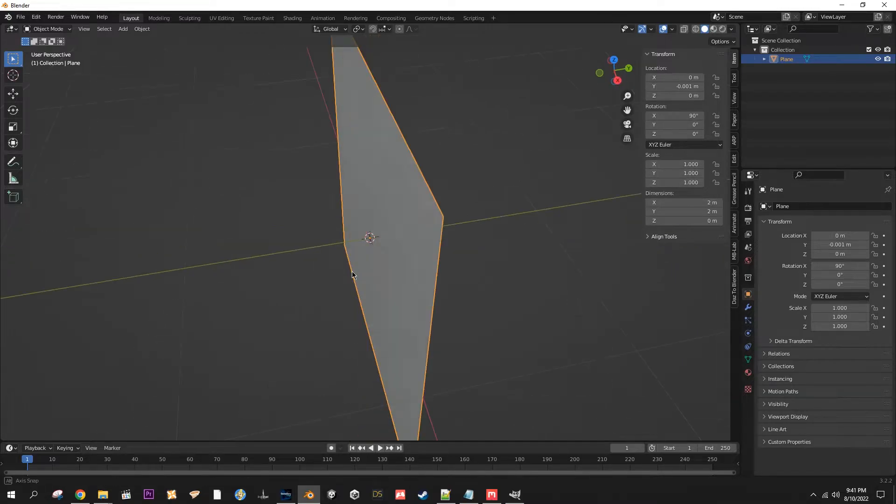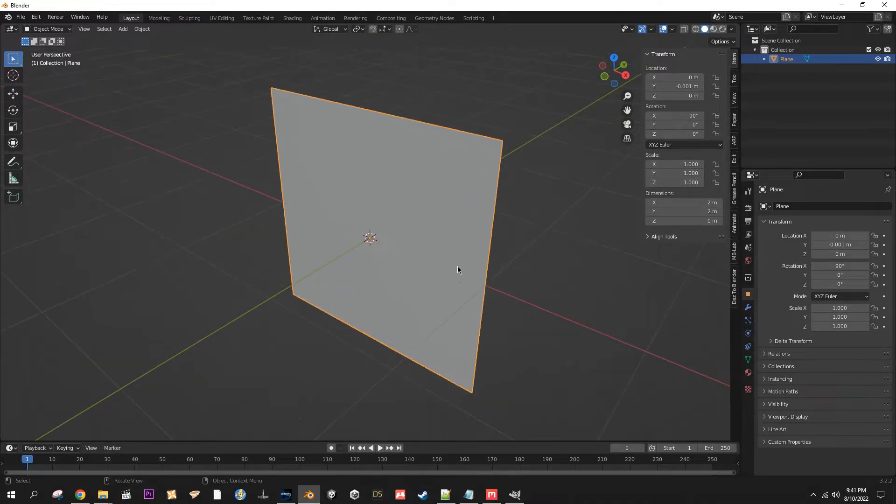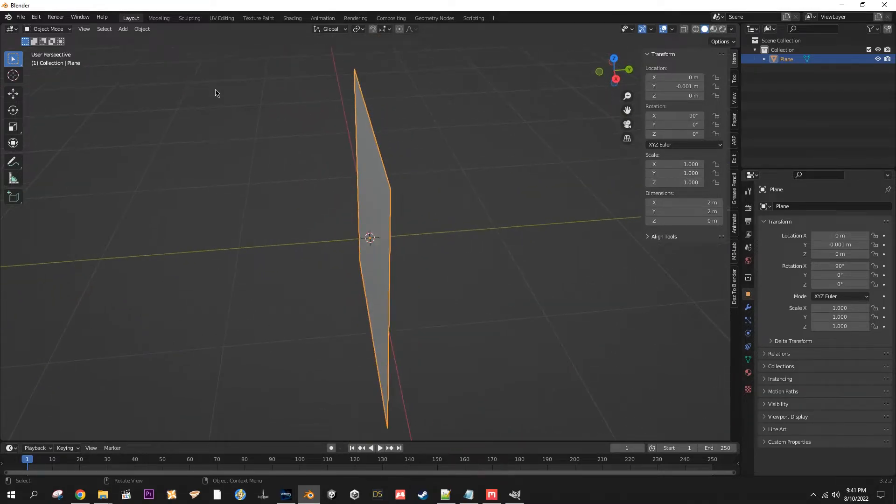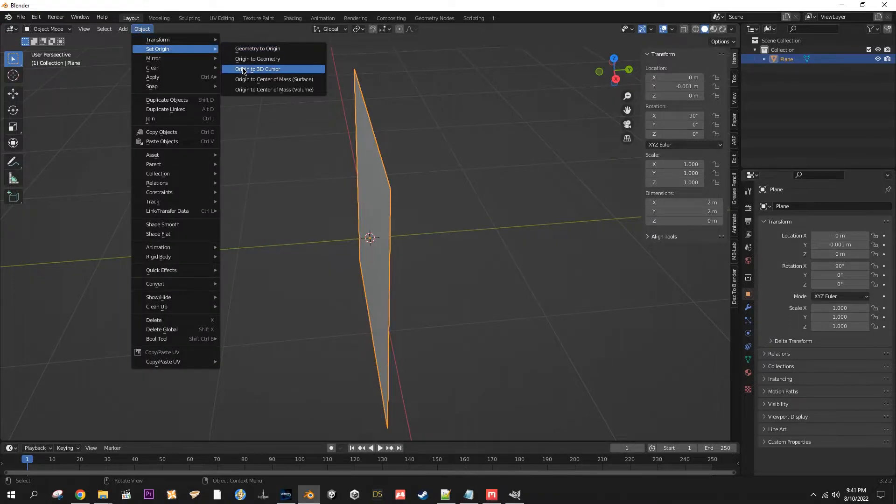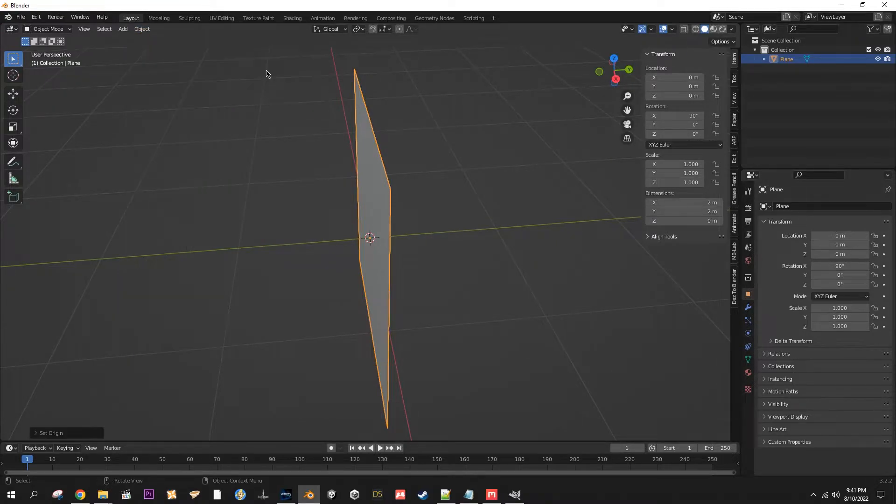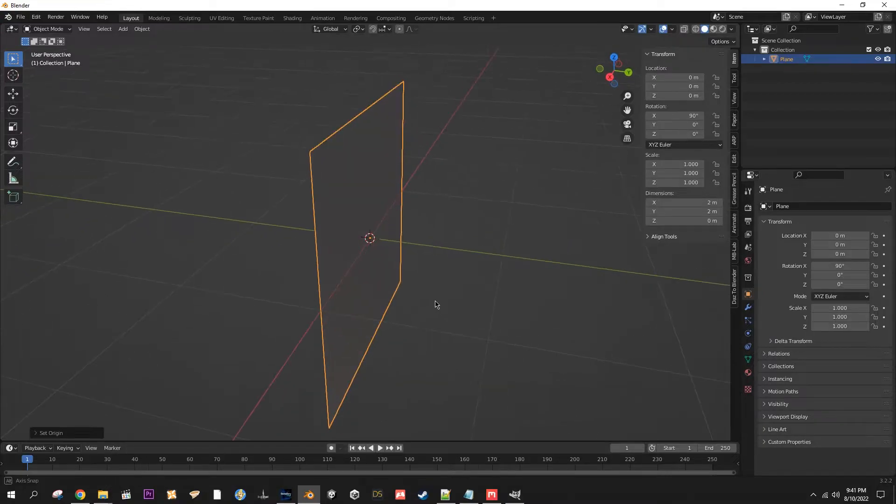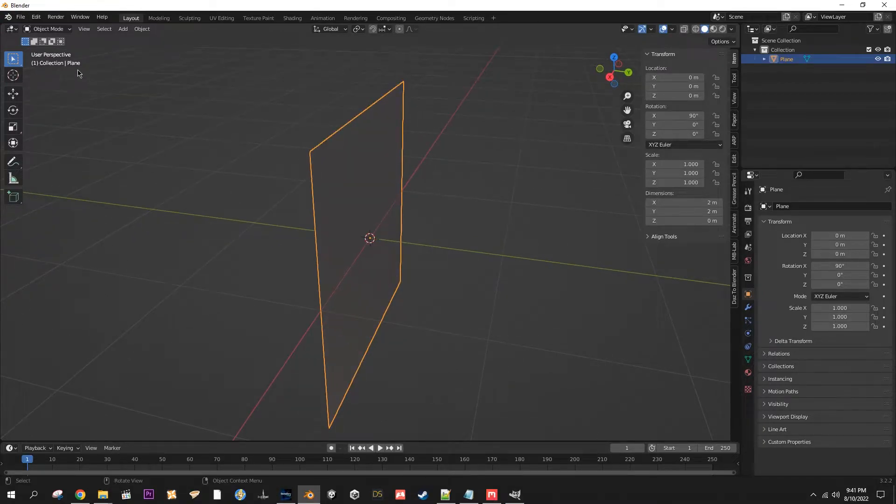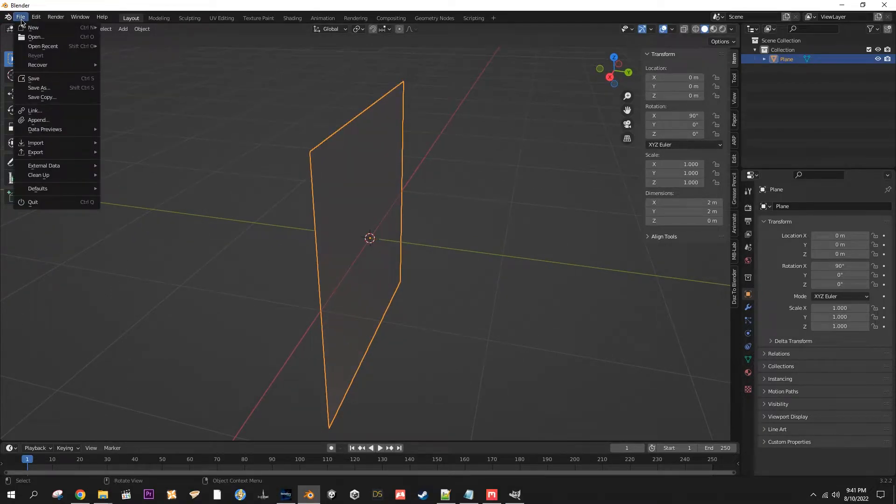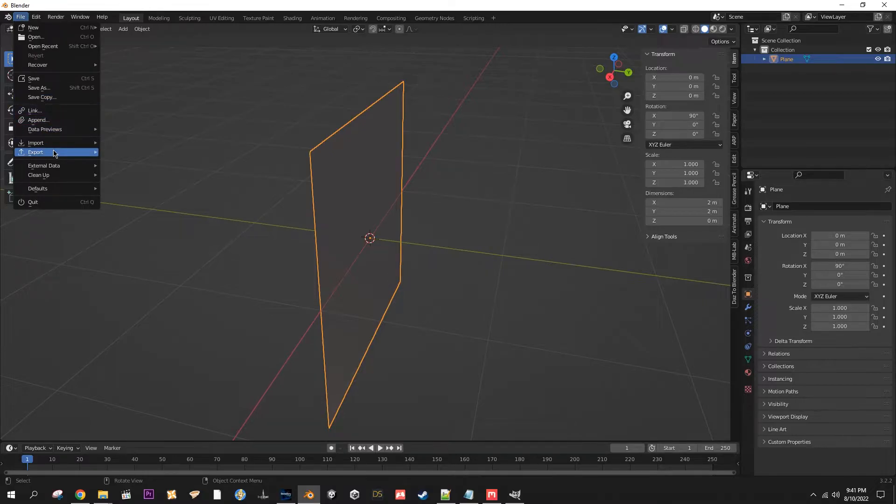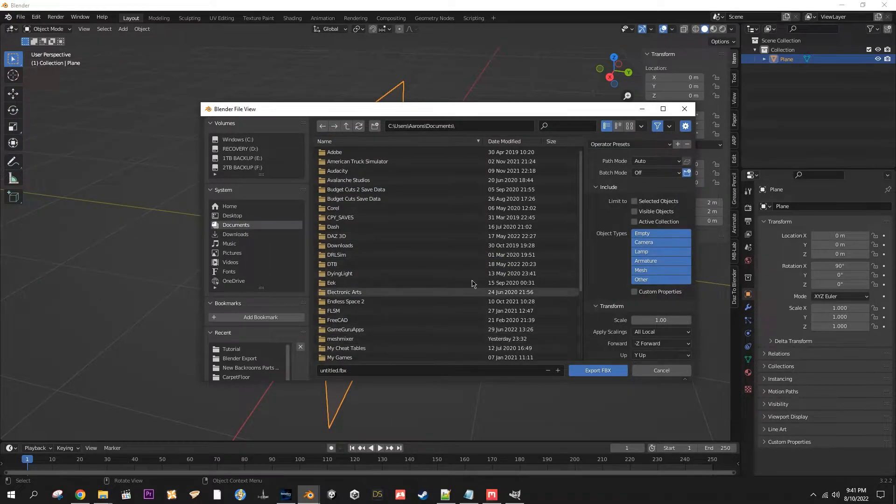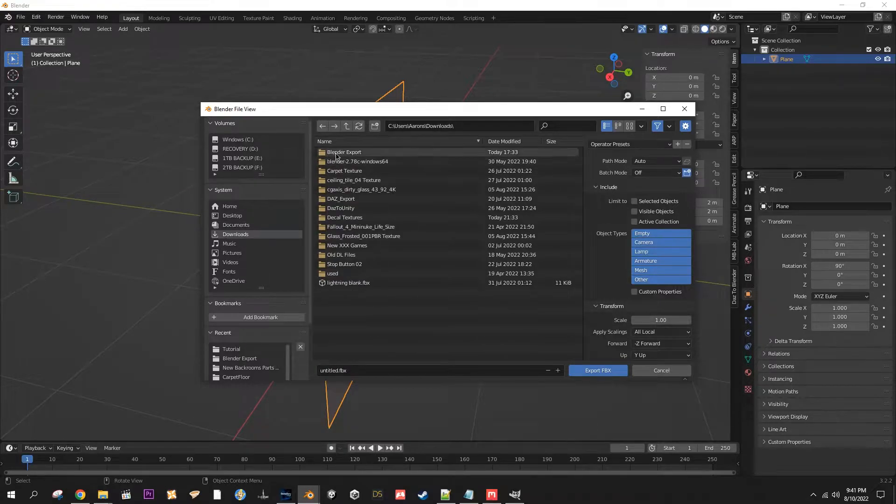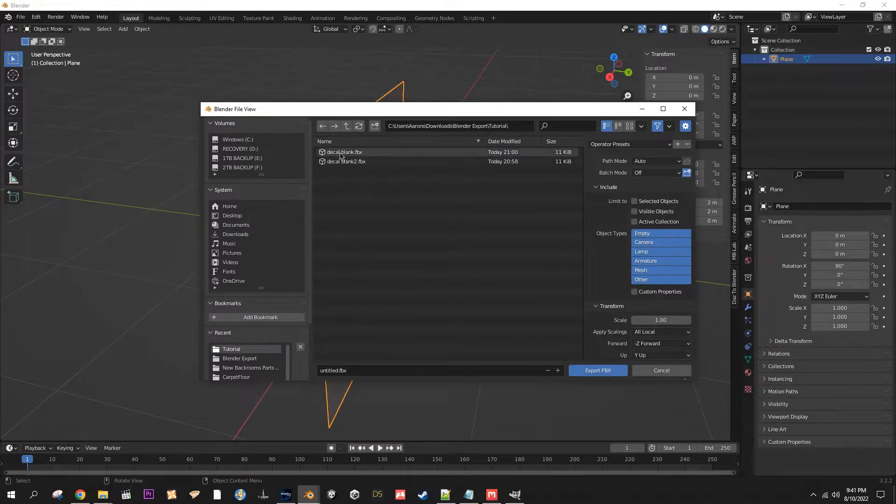Then you're going to go Object, Set Origin, Origin to 3D Cursor. There you go, that puts the origin back into the center of the world there. And you want to go File, Export, FBX. From here you want to choose your download location.